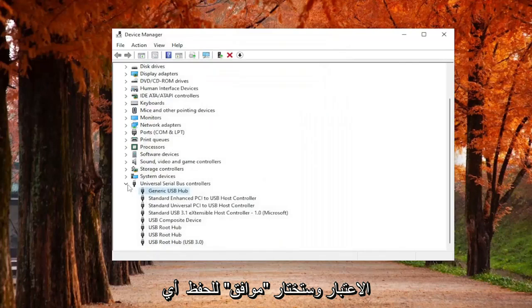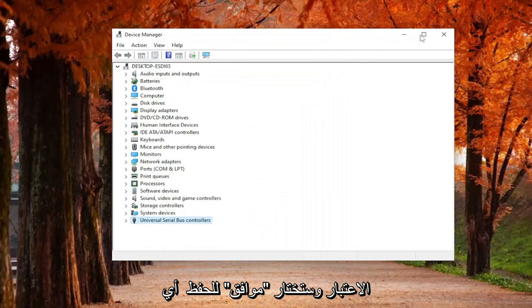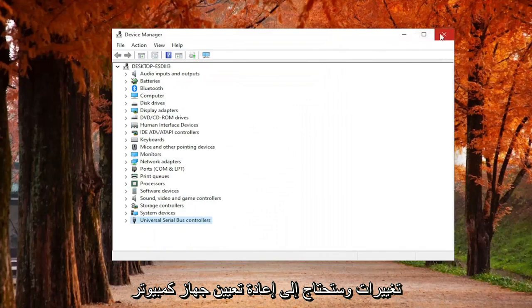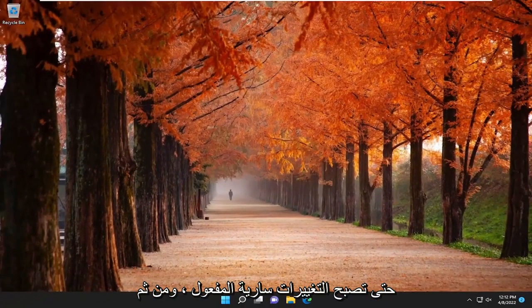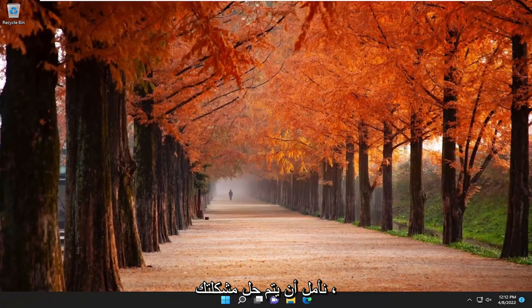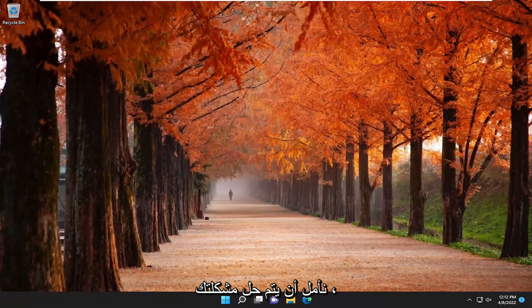You would select OK to save any changes. Then you would need to restart your computer for the changes to take effect. Hopefully your issue should have been resolved.